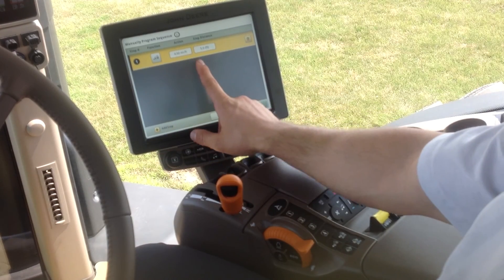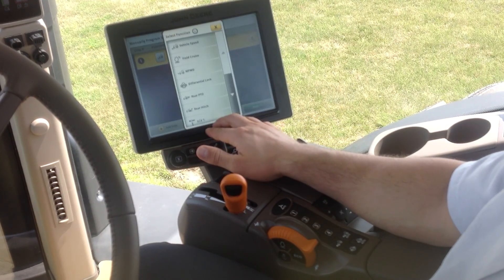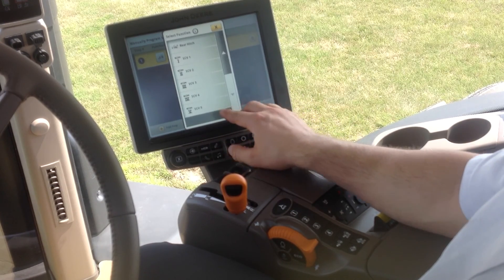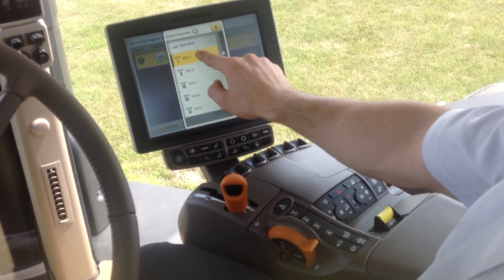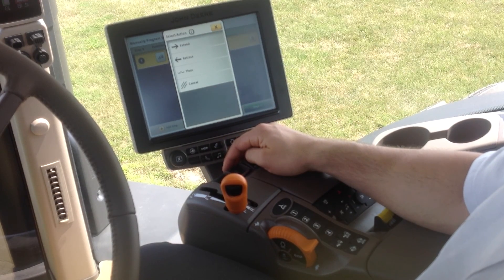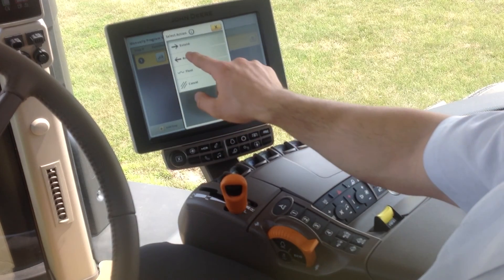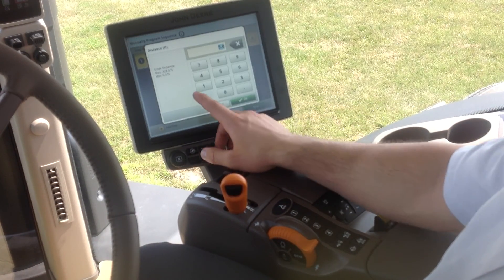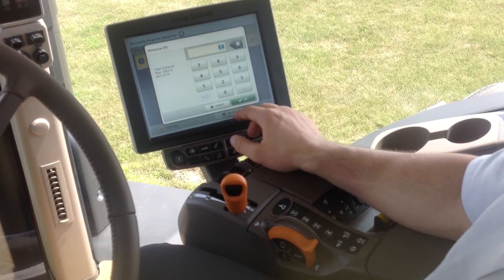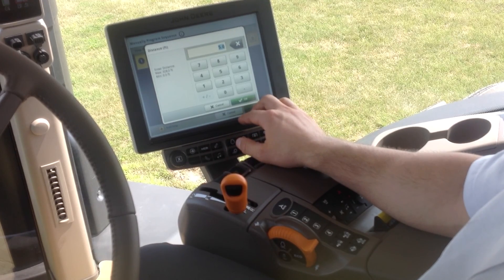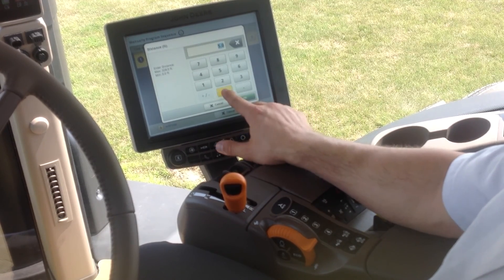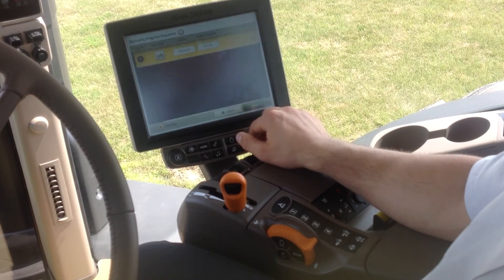We can see our first step, and then we can go ahead and add another. One thing I may want to do is raise my implement, so we'll say that's on SCV1. We have to pick extend or retract — we'll go ahead and pick retract. We again have to enter the distance for this action to start after we push the button. In this case, we may want this to happen right away, so we can program it with zero feet and hit OK.